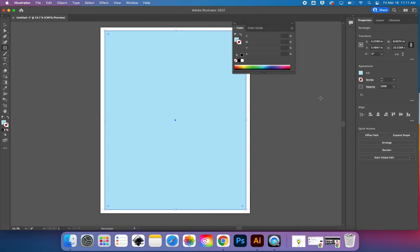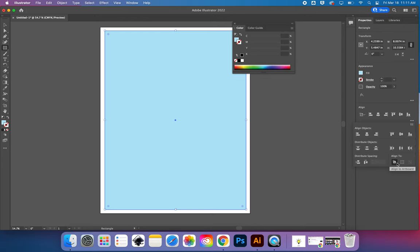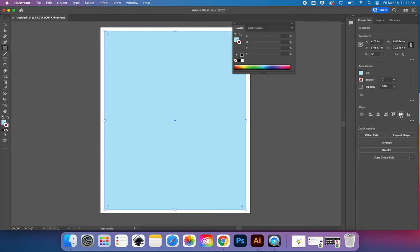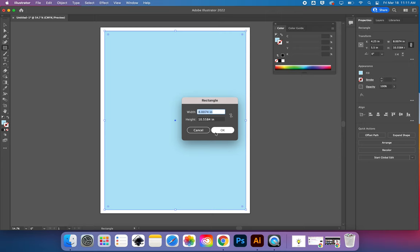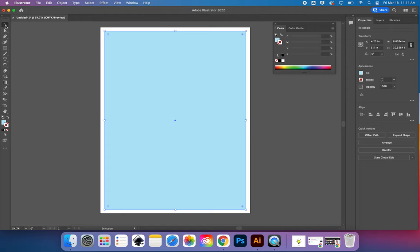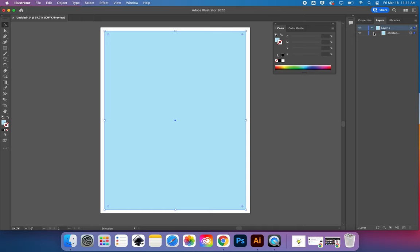In my properties panel under quick actions I have alignment. If I click these three dots it asks what am I aligning to — I'll choose Artboard. I want it centered left to right and centered top to bottom, so now my rectangle background is perfectly centered. I'm switching to V, the selection tool. I'll go to my layers panel, find my rectangle in layer one, and click the lock button next to the eyeball. Now nothing I do will move my rectangle — it can just stay there in the background.